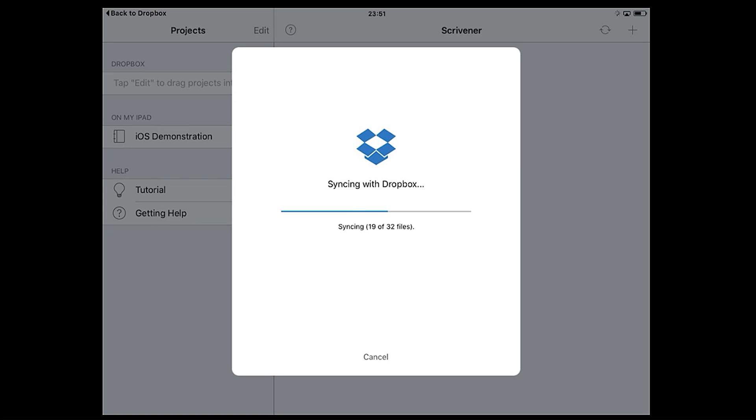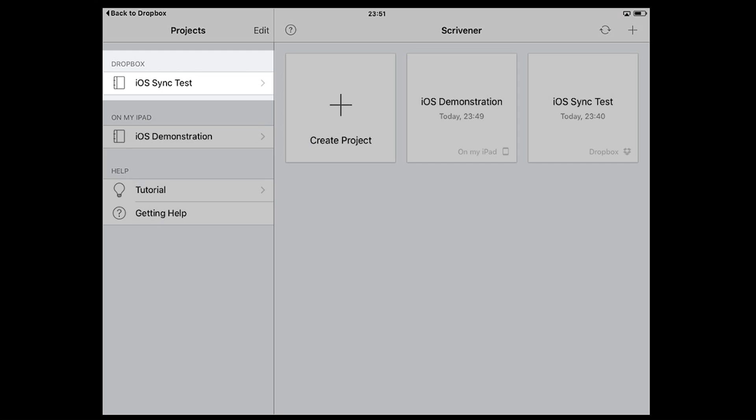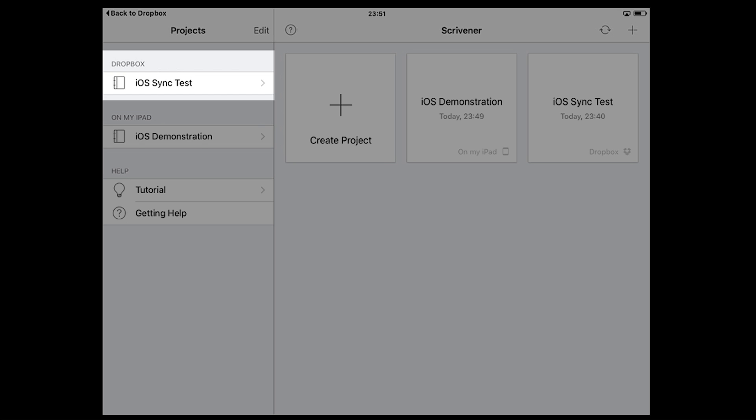From now on, any projects in this folder can be synced between your iPad and the Dropbox folder on your Mac or PC. In Scrivener for iOS these projects will appear in the Dropbox section in the sidebar and in the icons on the right.